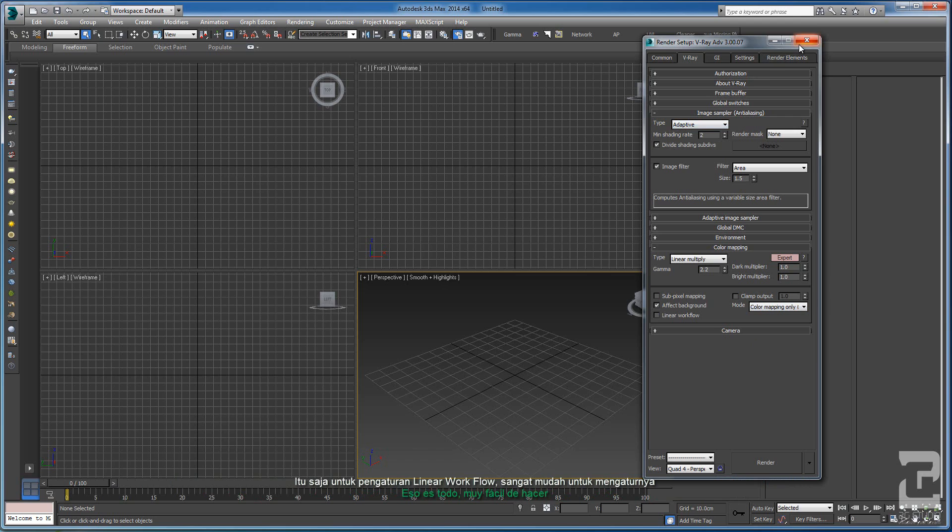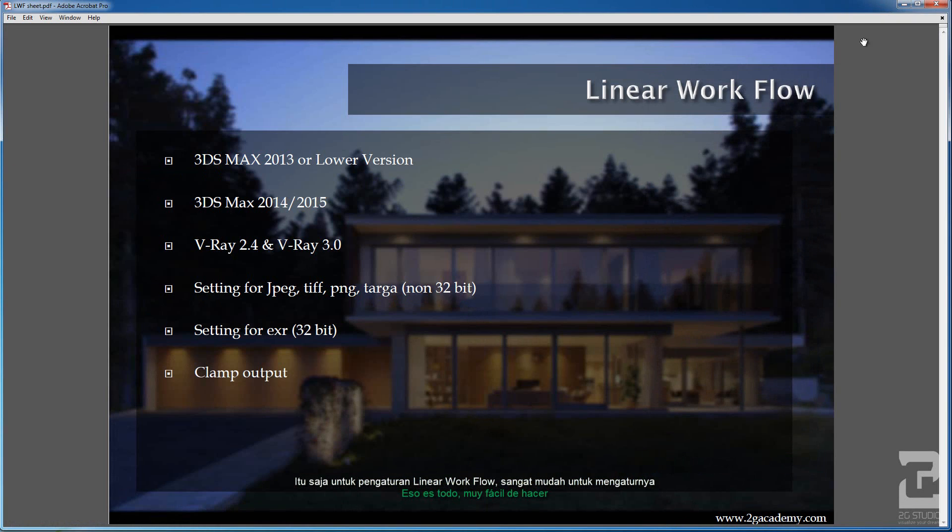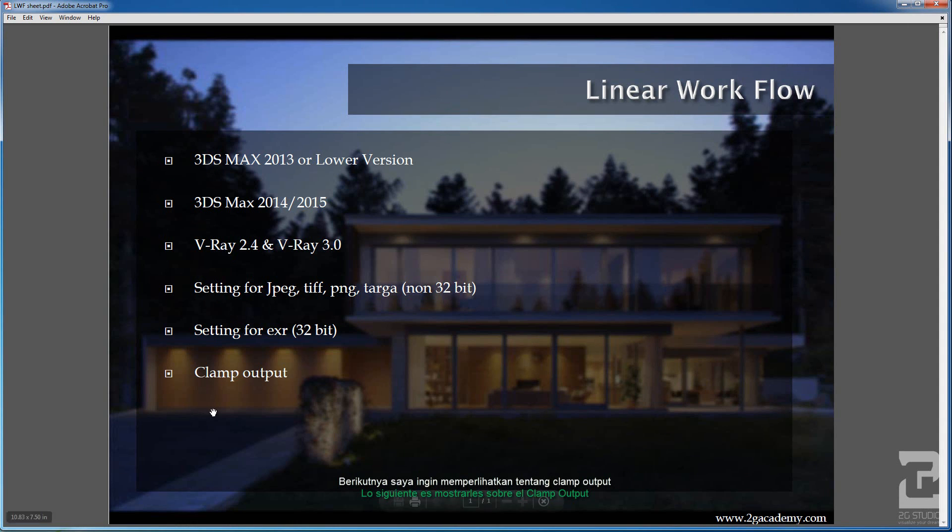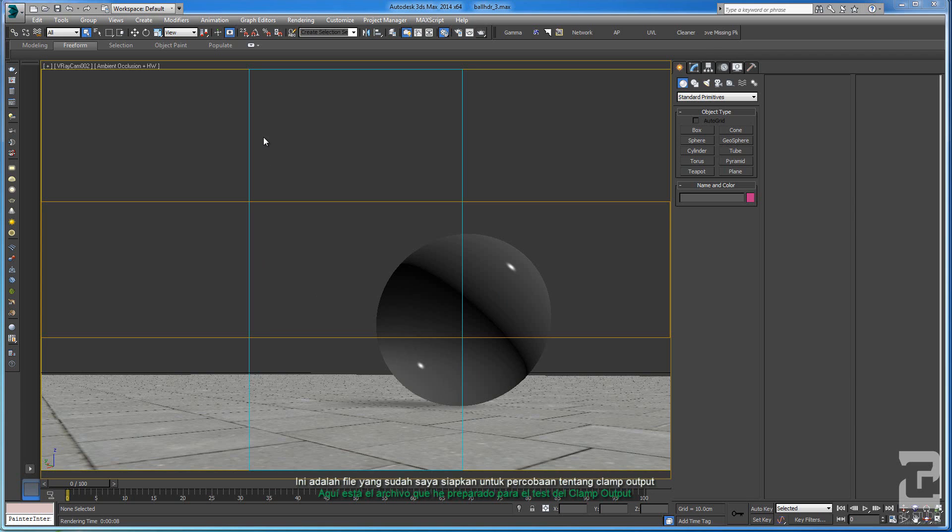That's it for the linear workflow, it's very easy to set up. Now I will show you about the clamp output. This is the file that I already prepared to do the clamp output test.